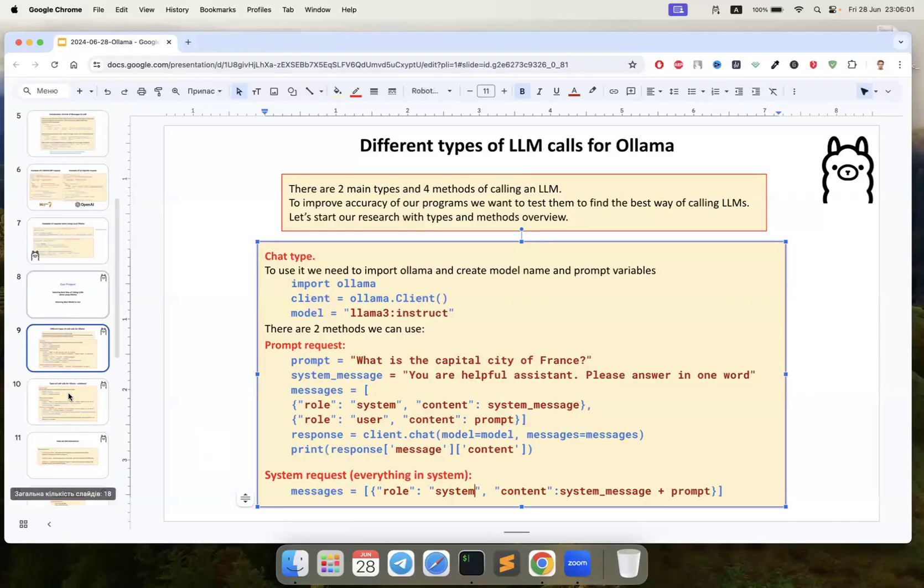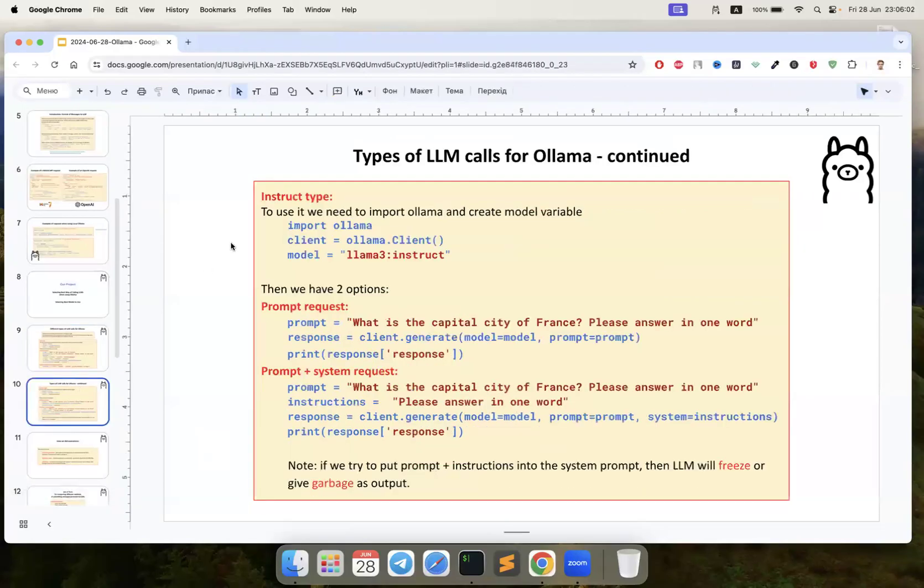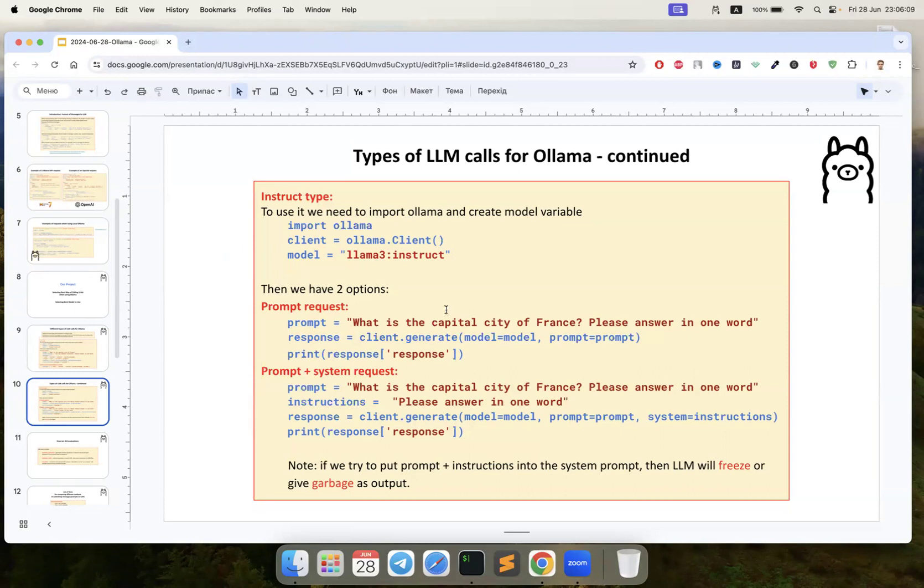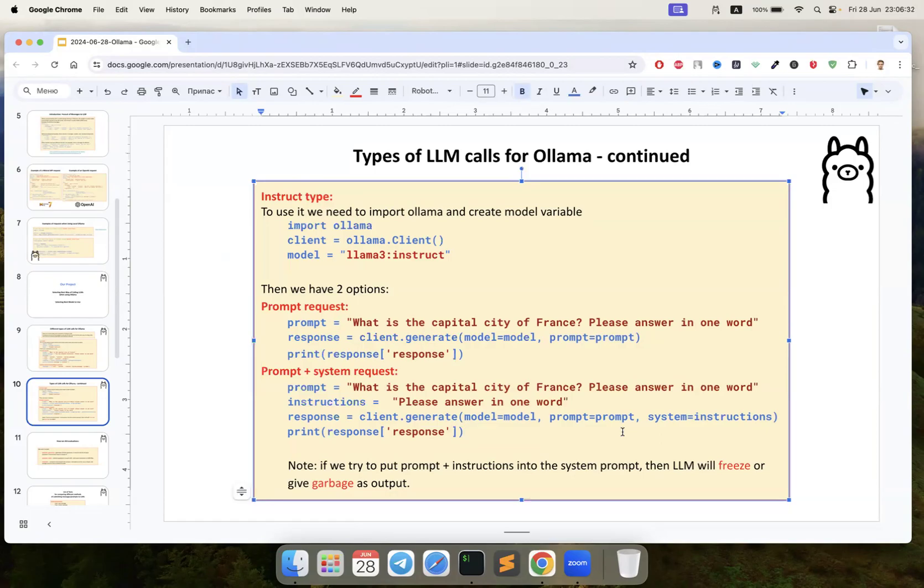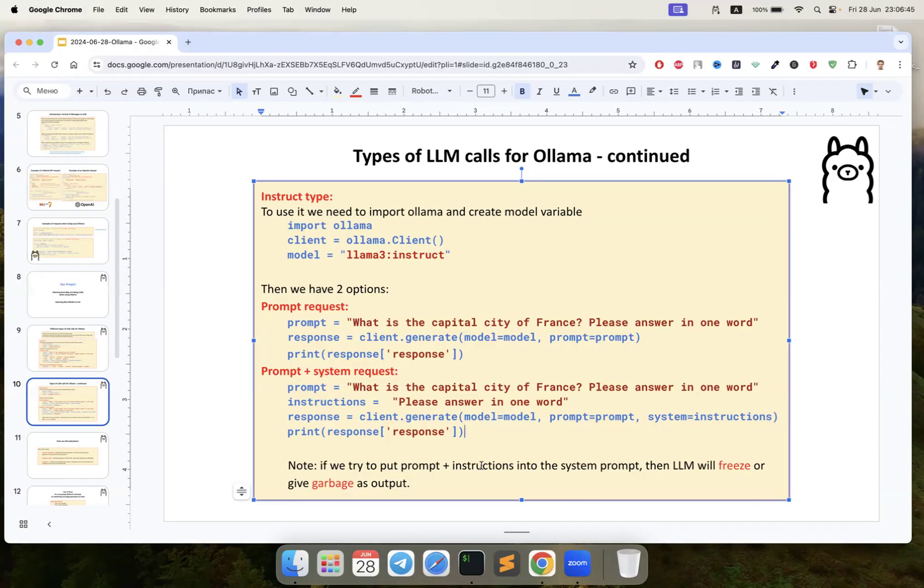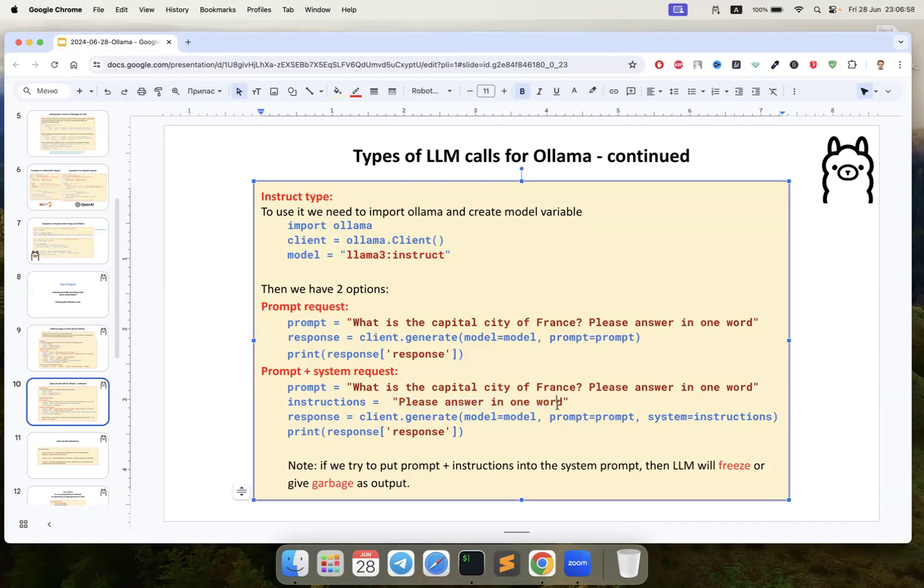We have a similar thing in instruct - this is the second type. We have two methods here: we can just create the prompt and put all the instructions and tasks in the prompt, but this method also has the system parameter. We can't put all the tasks and instructions in system because our LLM will freeze or give garbage as output, but we can put instructions there - the main prompt in the prompt and instructions in the system. Do we have any difference between these four methods?